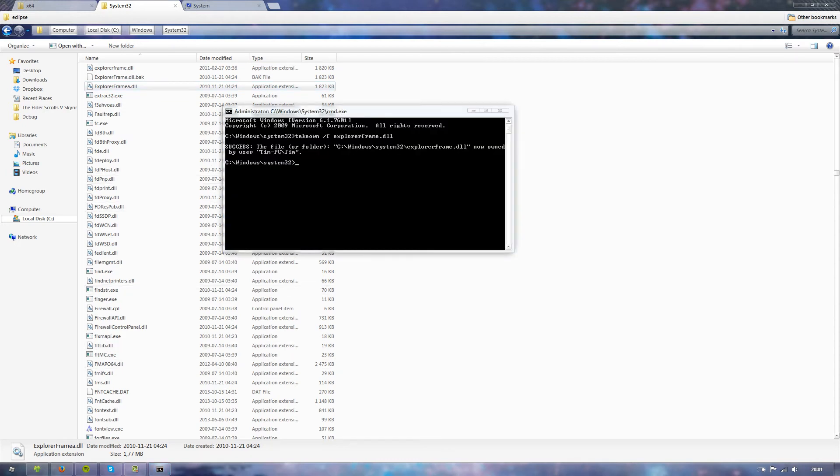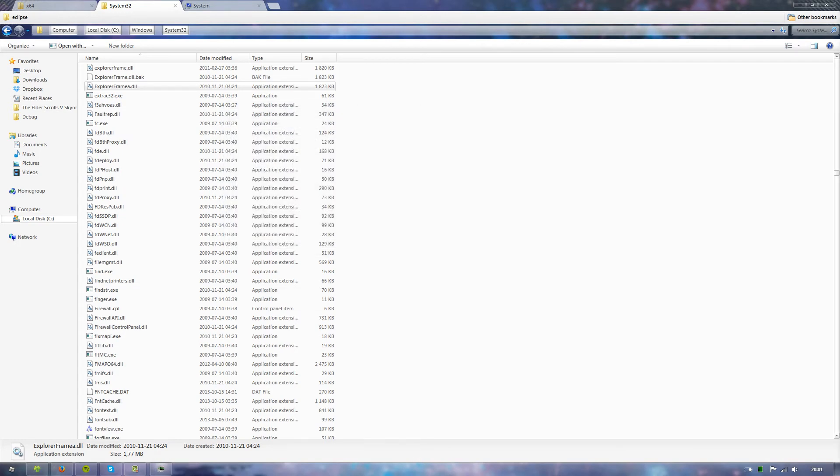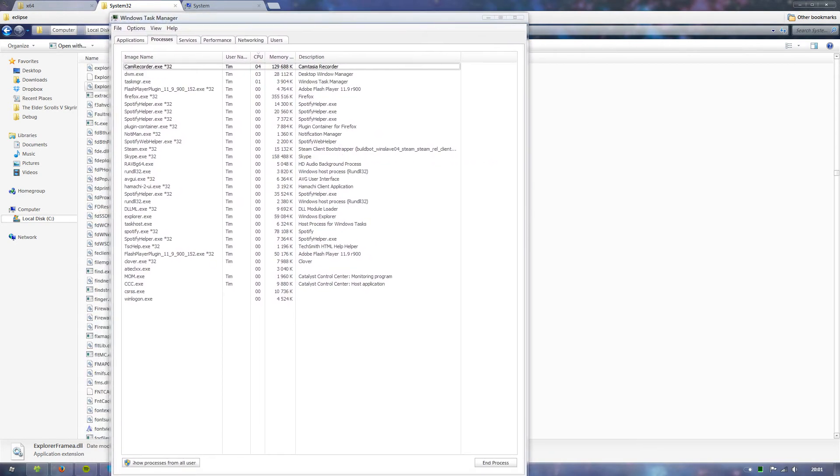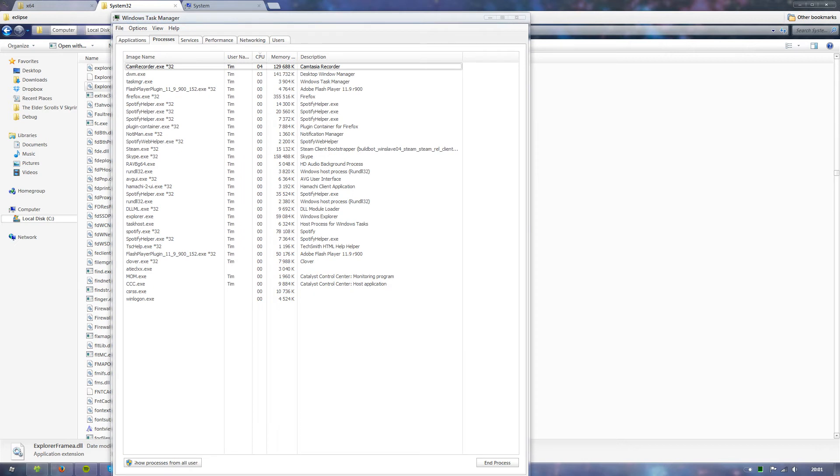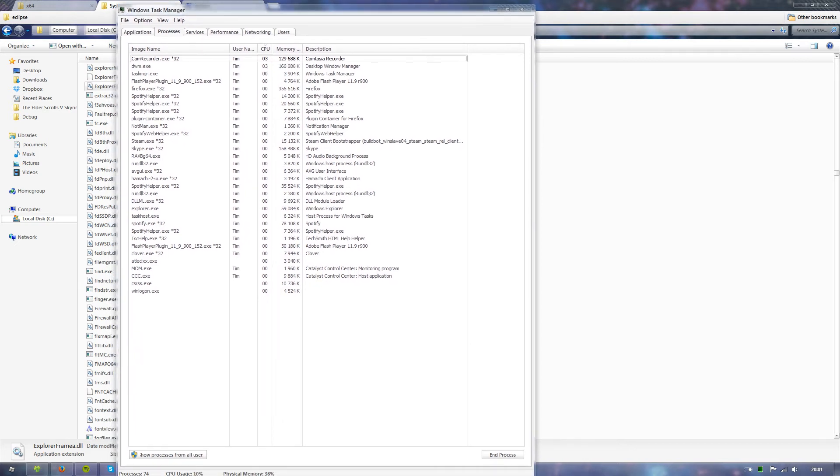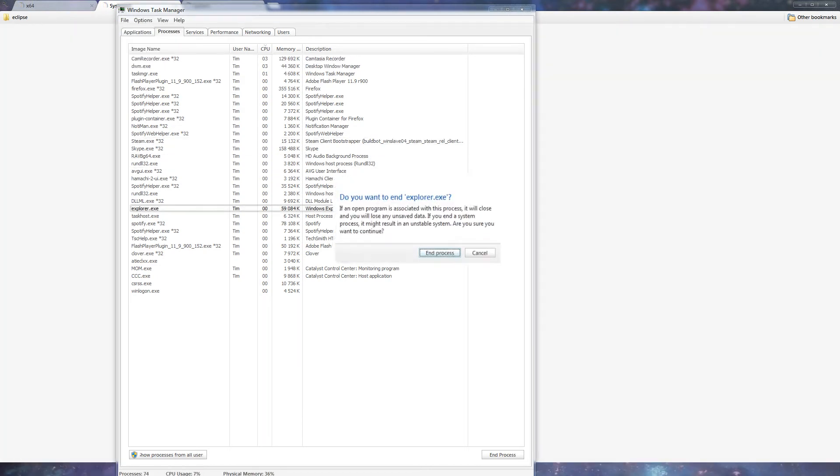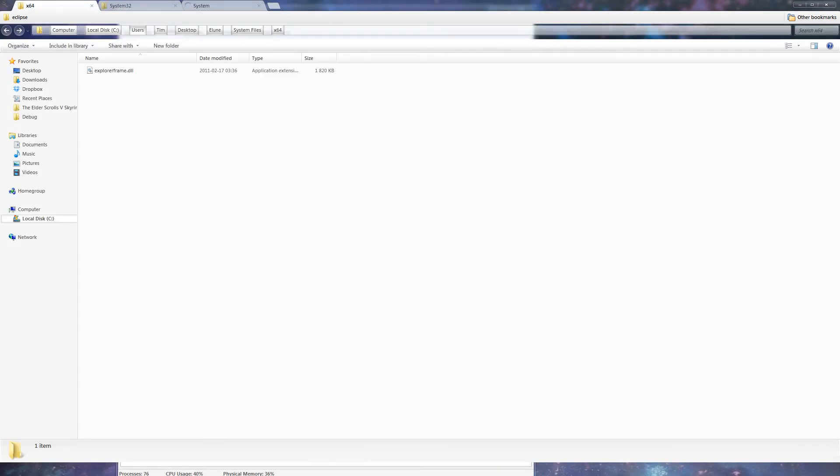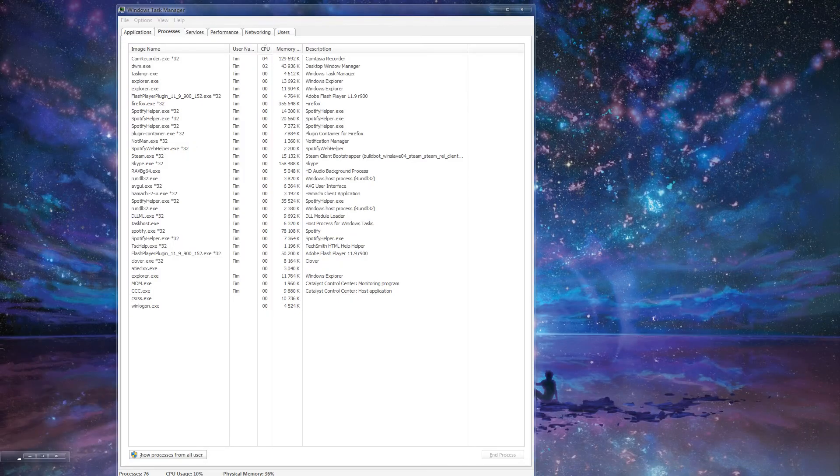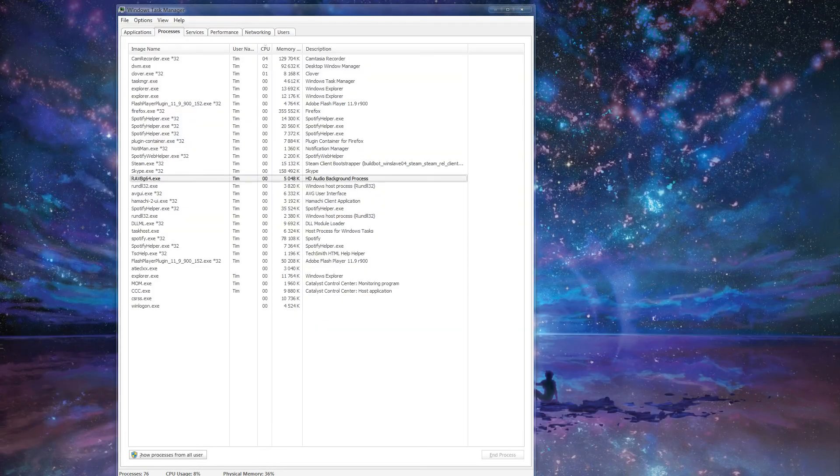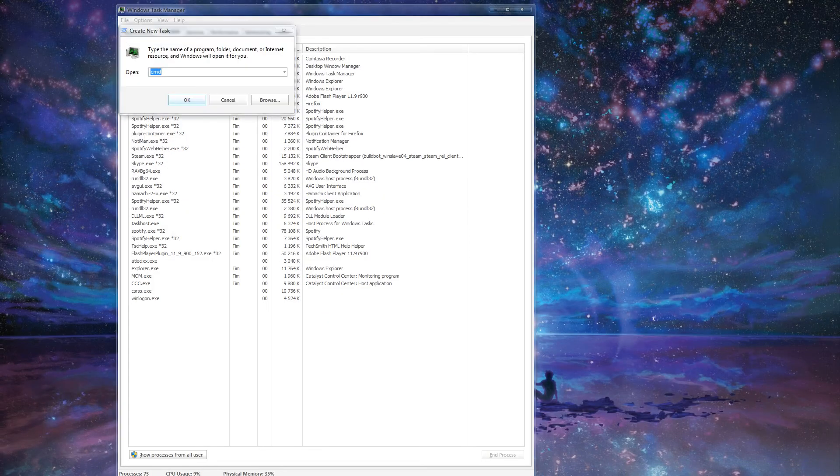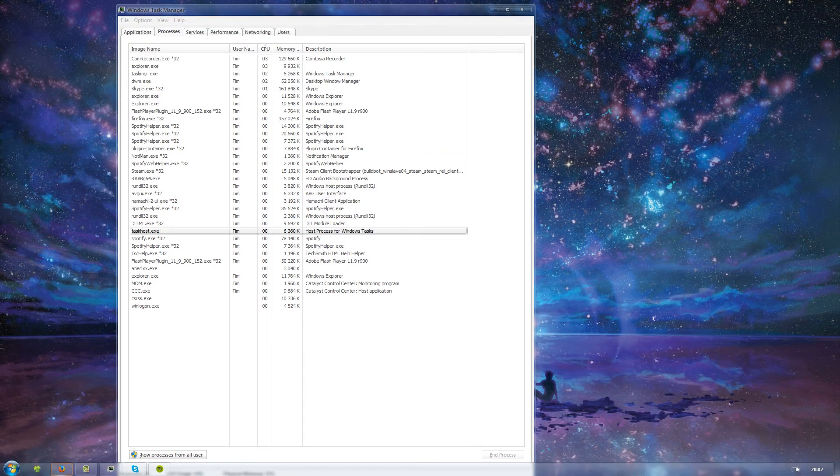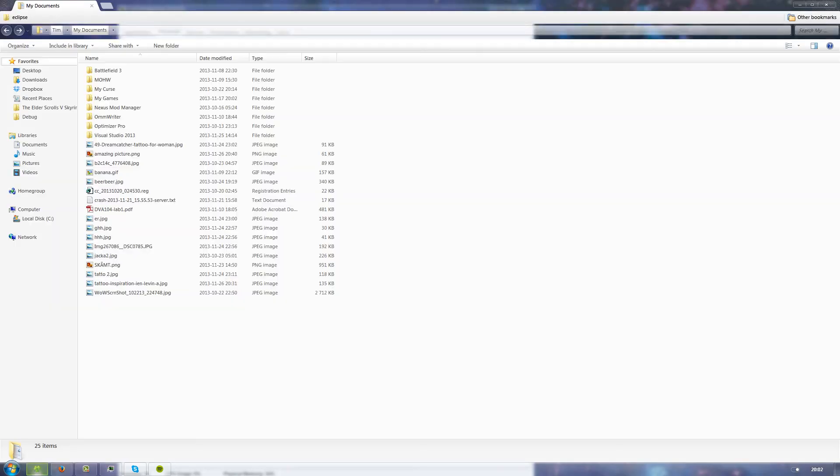What we need to do is open task manager. Control-Shift-Escape gets you this. You want to kill explorer.exe. Just like that. Mine reloaded automatically, apparently. What we want to do is new task, explorer. You see it works. Beautiful.